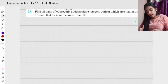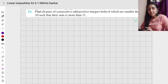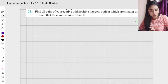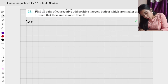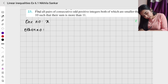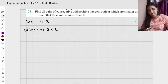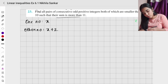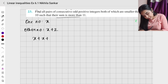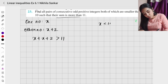Next question: find all pairs of consecutive odd positive integers both of which are smaller than 10, such that their sum is greater than 11. I am going to take one number to be x and the other to be x plus 2. Their sum x plus x plus 2 is greater than 11 — this is one condition.